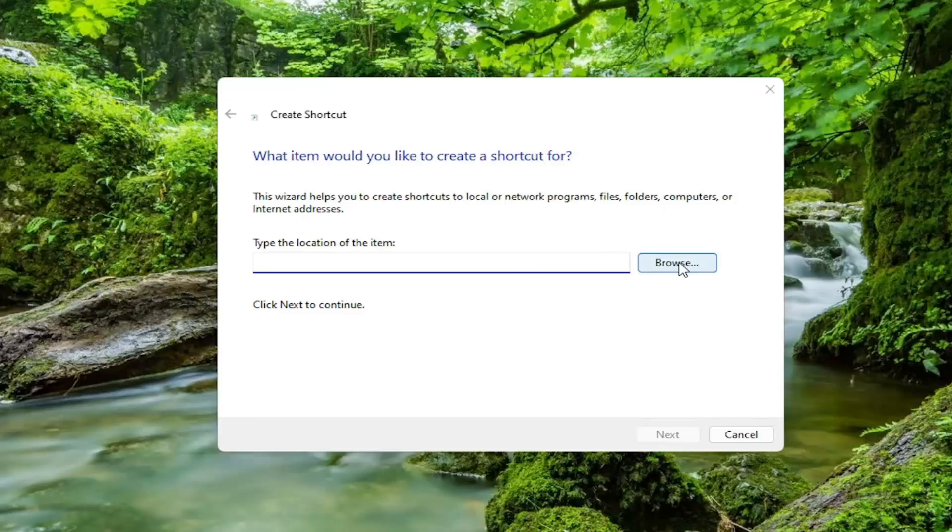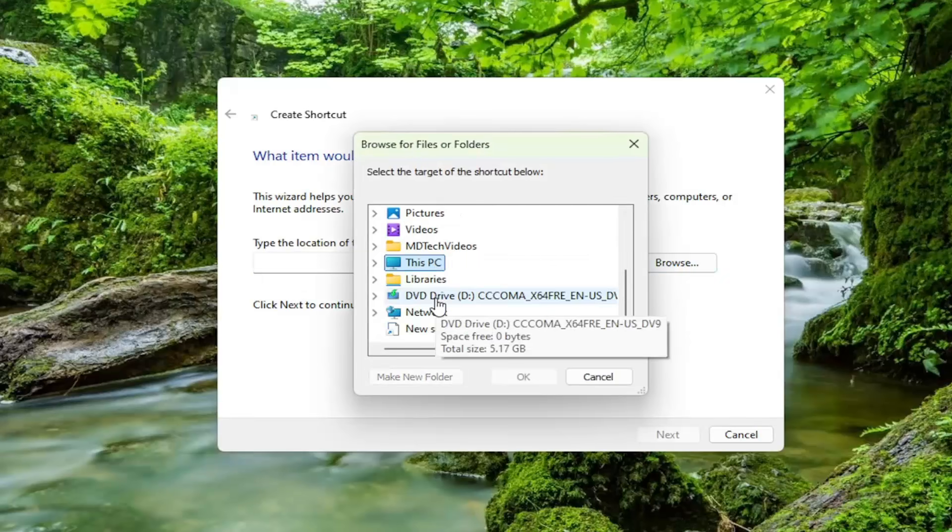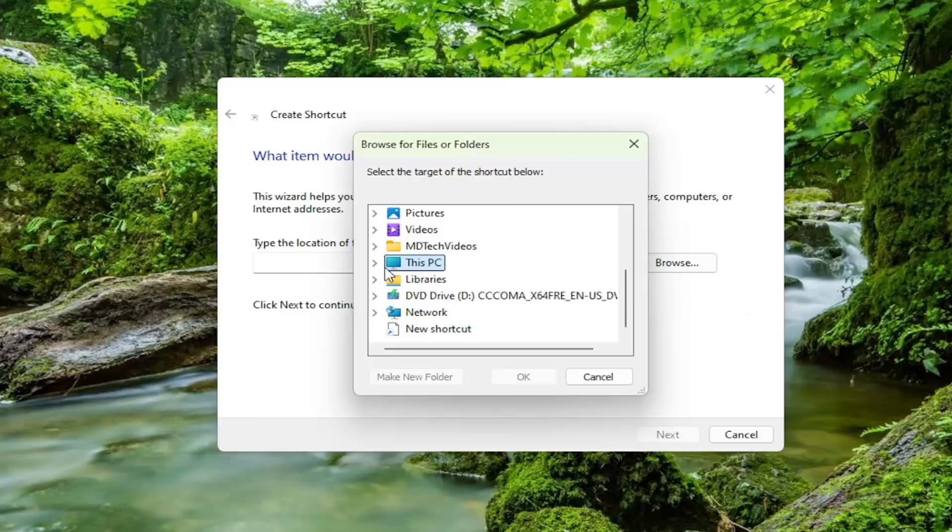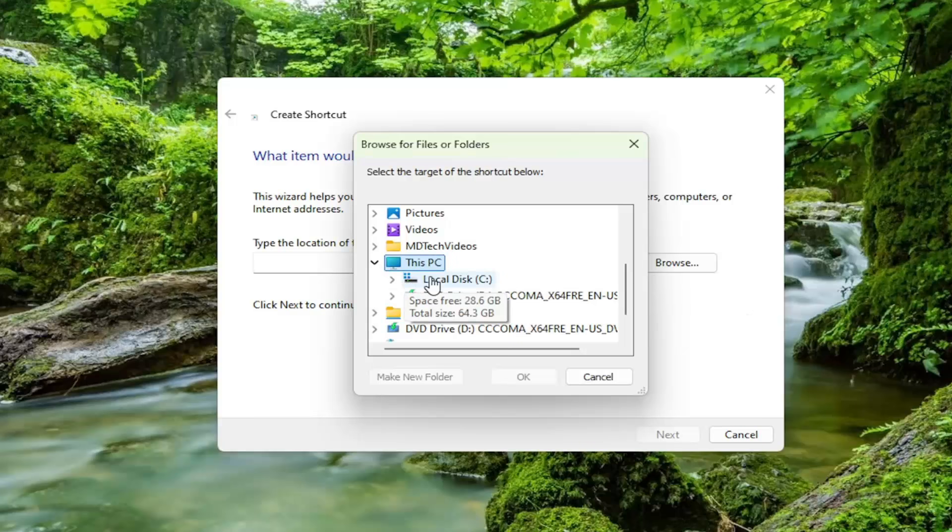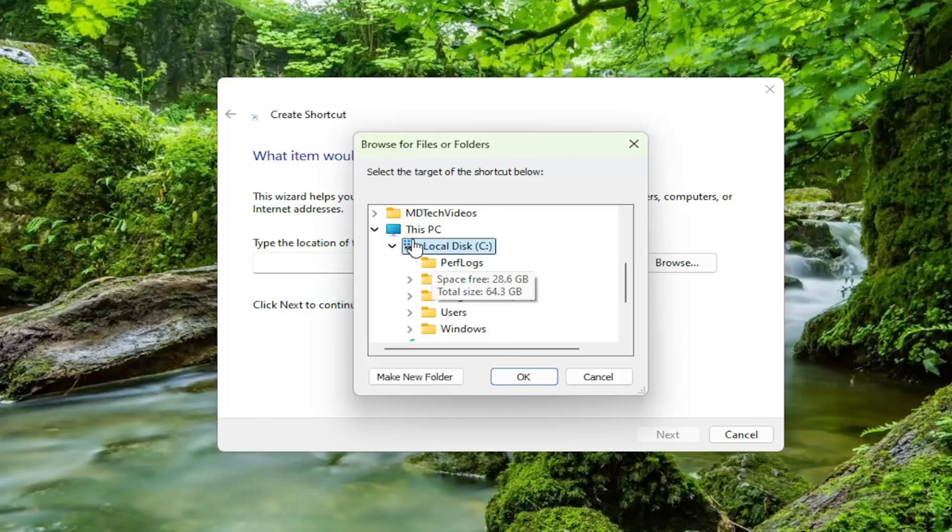Select the Browse button. And now you want to go to where it says This PC and click the little arrow next to it. Select your local disk where Windows is installed. It should be represented with a little Windows icon above the hard drive.